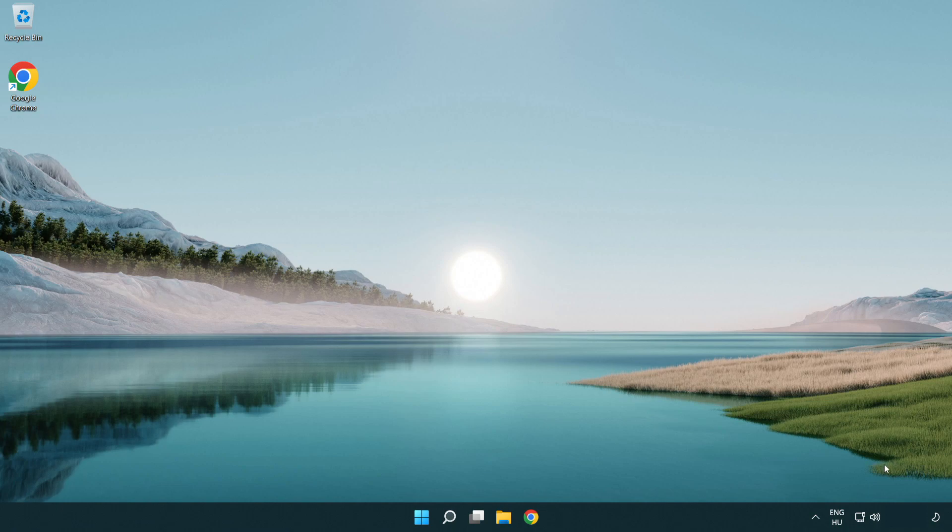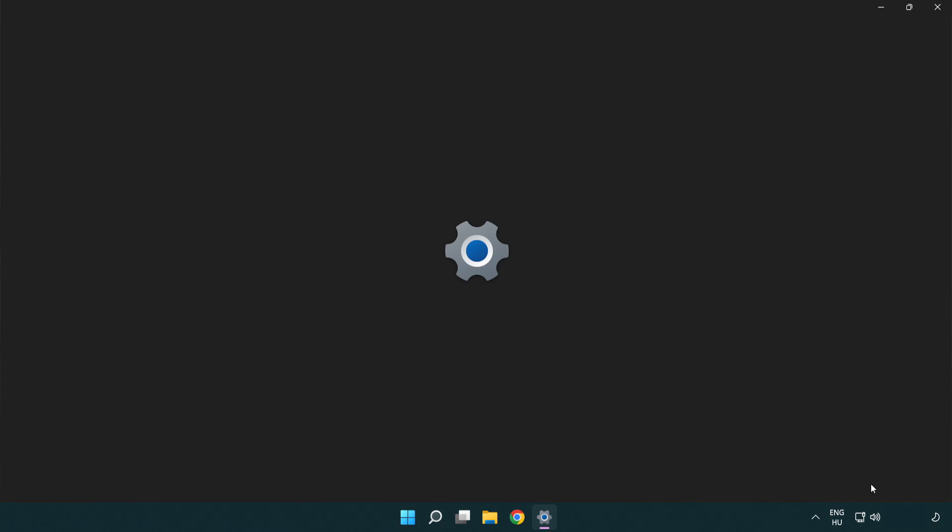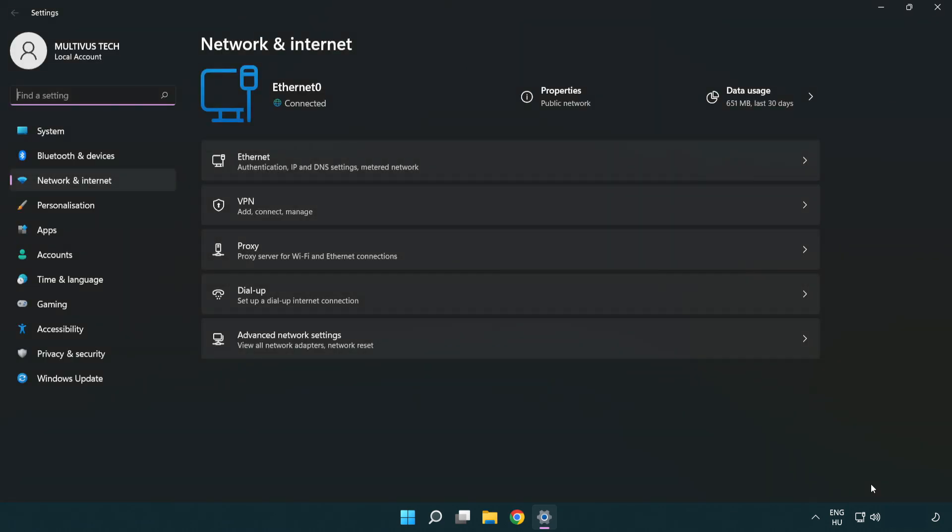If that didn't work, right-click Ethernet and open Network and Internet settings. Click Advanced network settings.